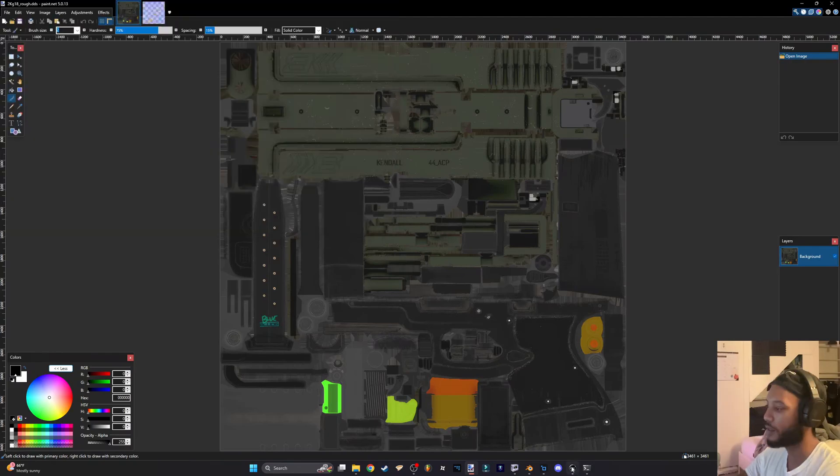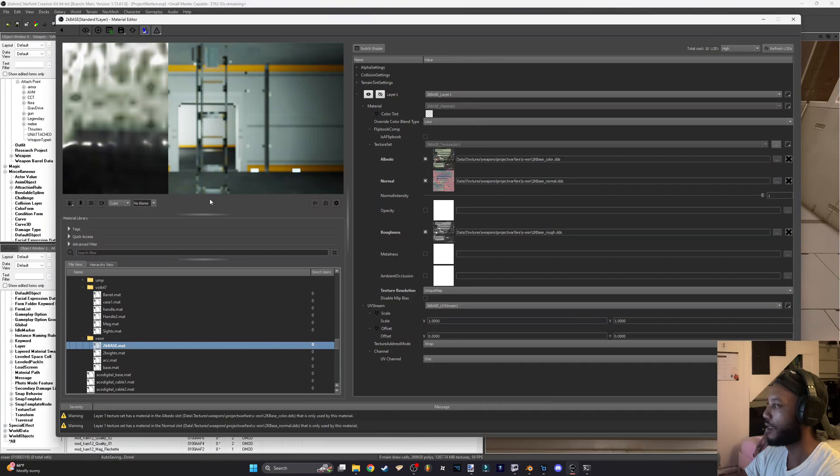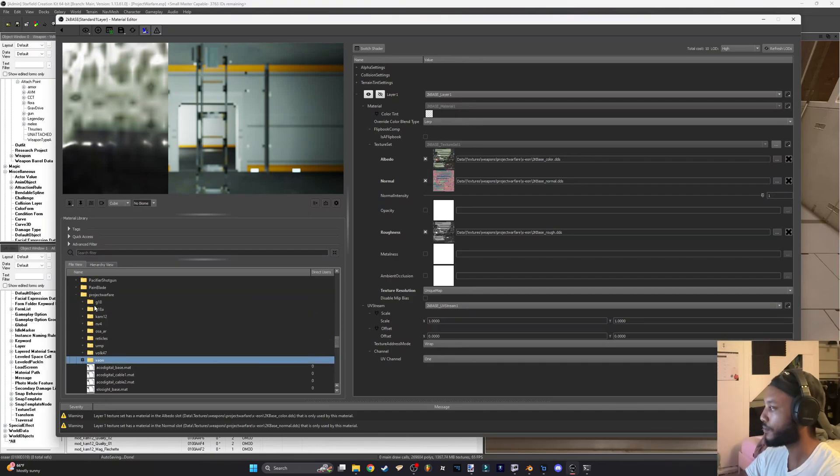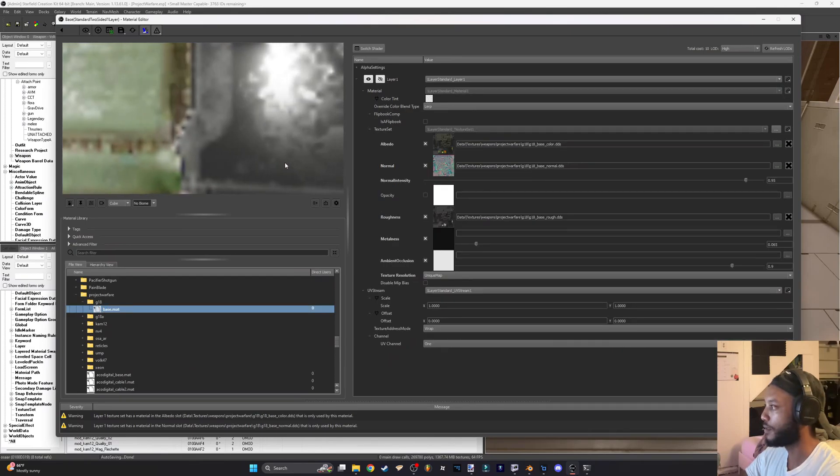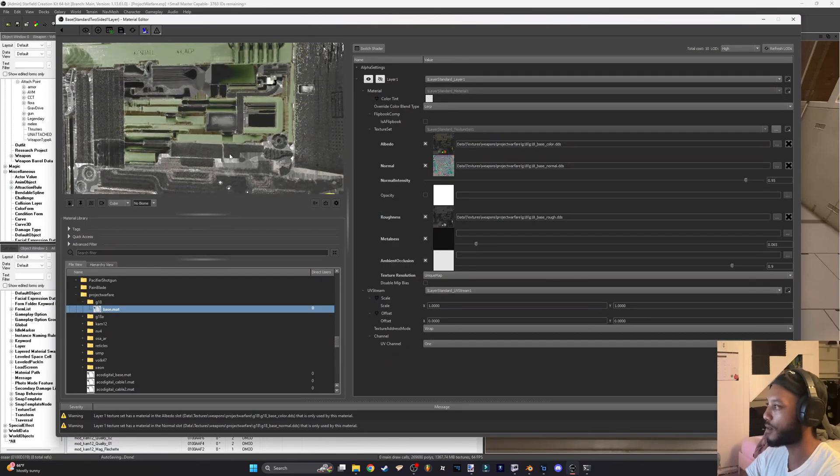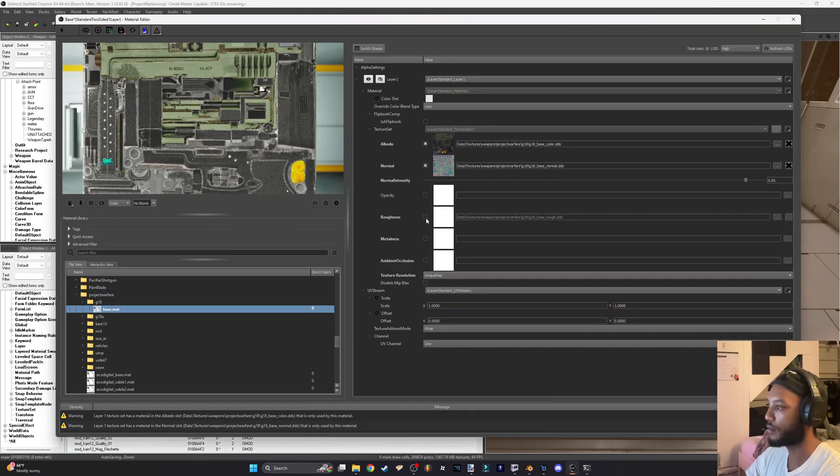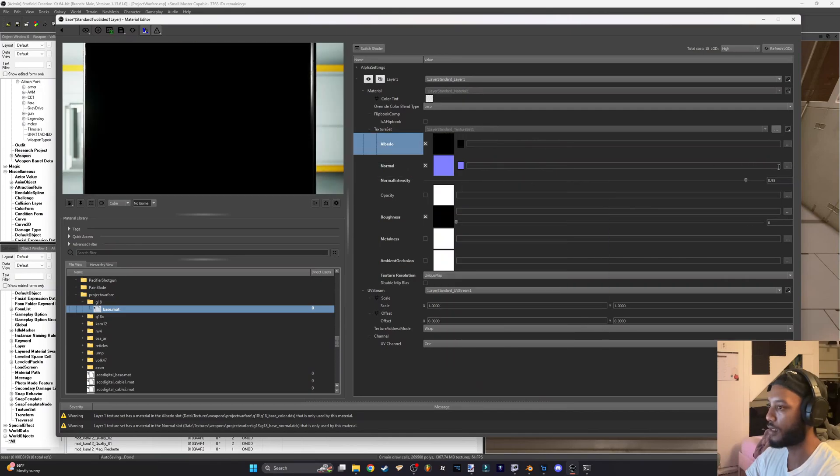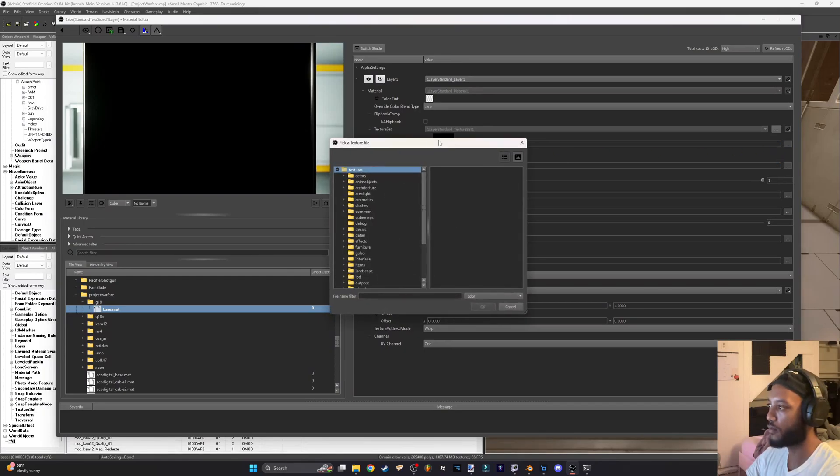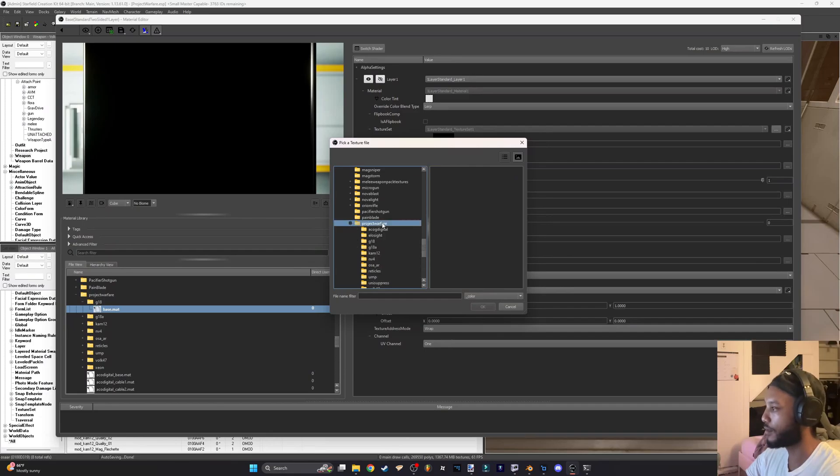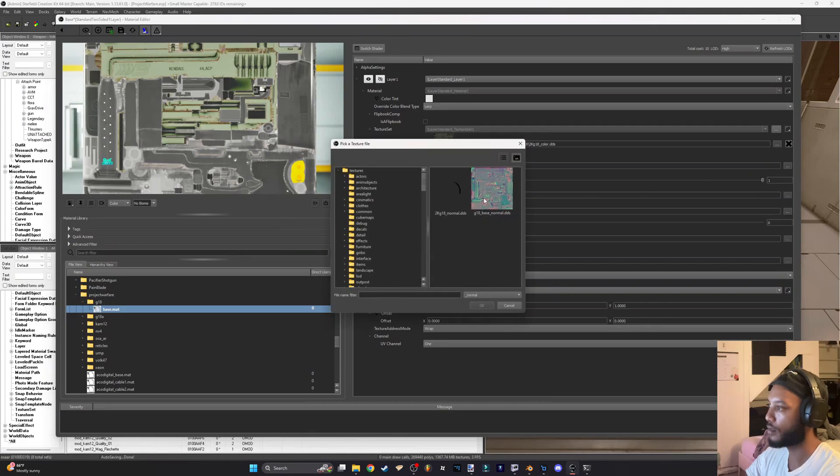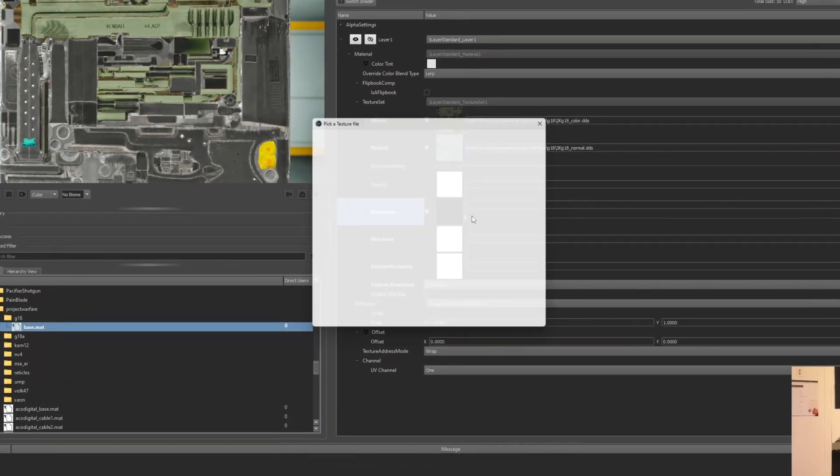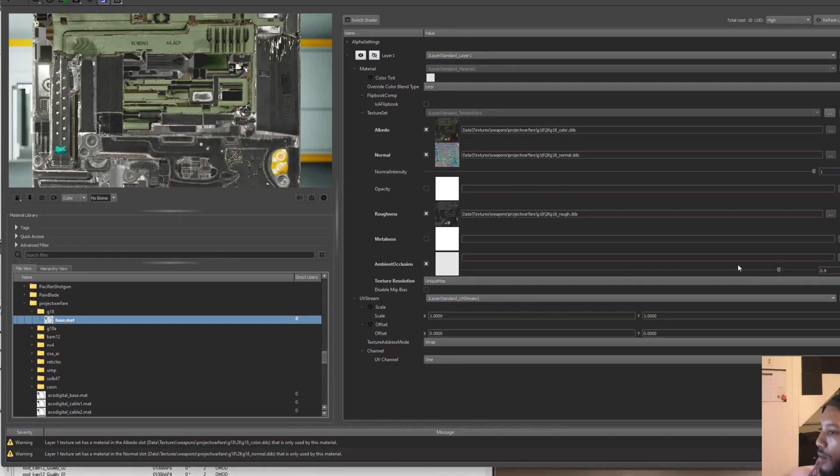Now we're going to go back to the creation kit and material editor and I'm going to go find my material file. My material file right here is where the stock textures are at. I'm just going to uncheck everything right here, we're not using those, and then we're going to replace those with our new ones which we just made in Topaz. 2k G18 color and normal, and then we'll throw in the rough.